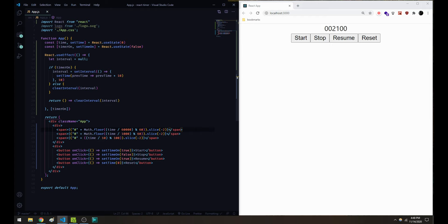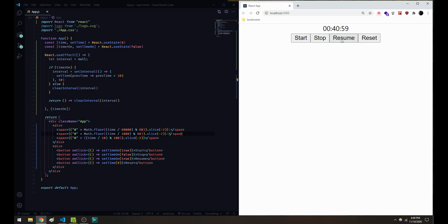I'm also going to add some colons here just to separate the time units and make it a little more legible. So we've got our start, stop, resume, and reset all working. And reset works again too.